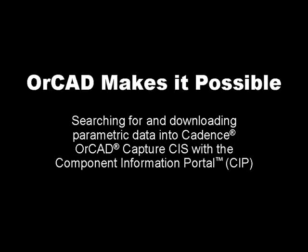Losing valuable time searching for and then manually copying and pasting parametric part data into your design? There is a better way. See how OrCAD Capture CIS and the Component Information Portal free you from these manual efforts, making it possible to design faster and with less error.